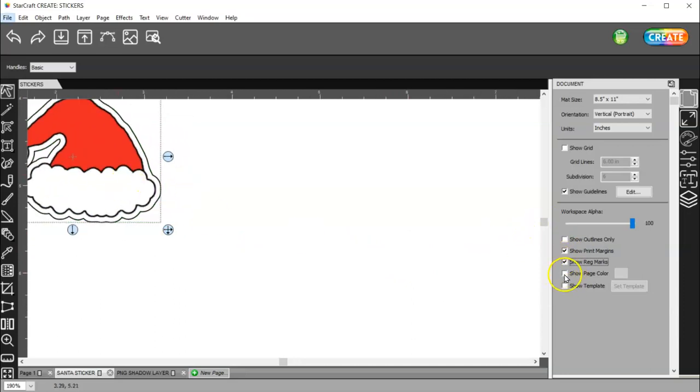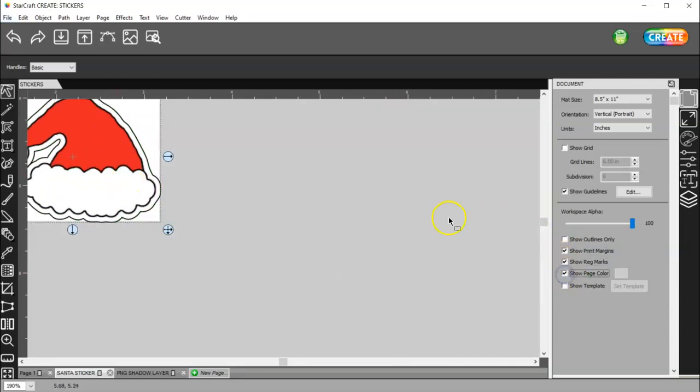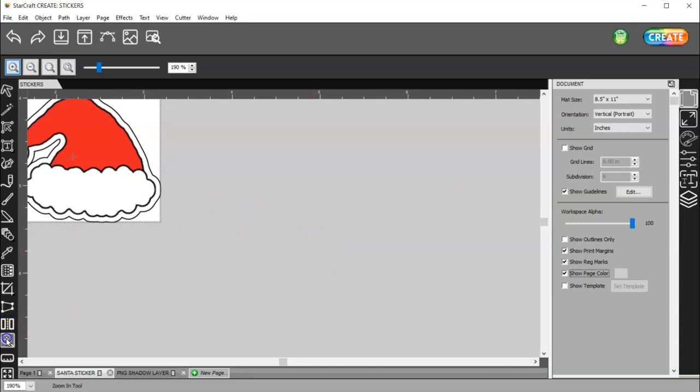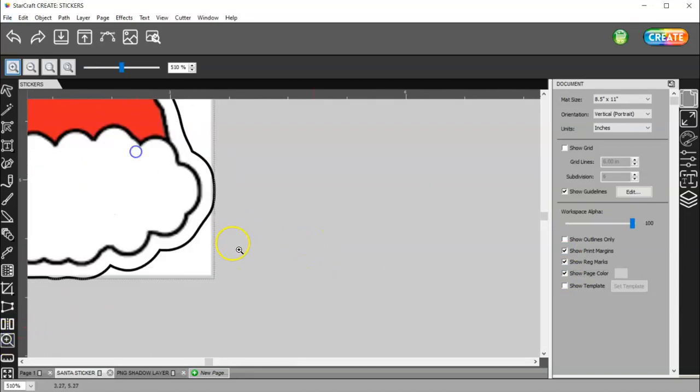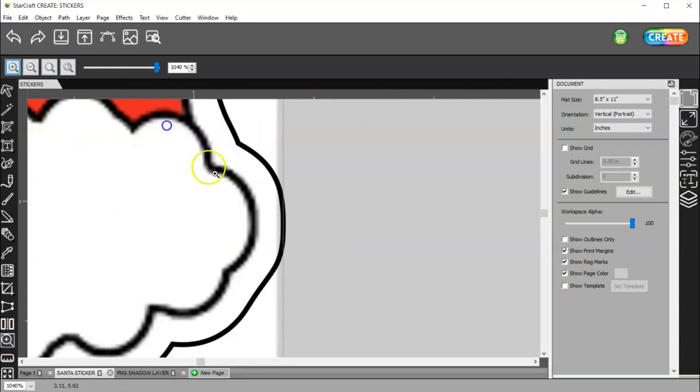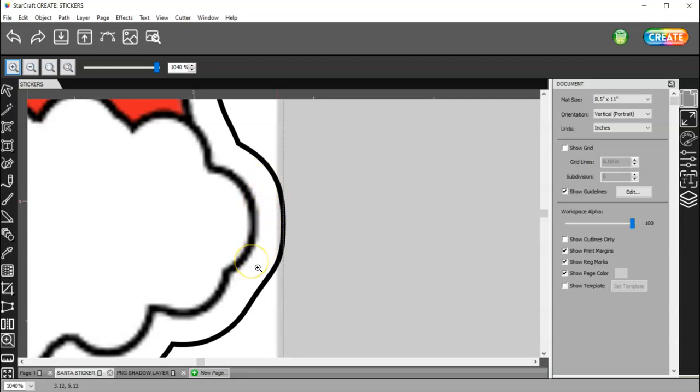If I turn on page color, and I zoom in on this, you can see the gray behind my white border, but that's not going to matter. Because you're cutting out of white paper, there is no gray.